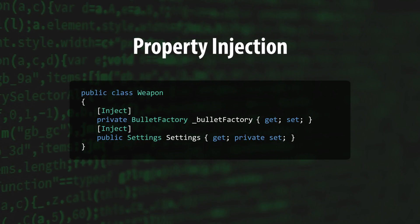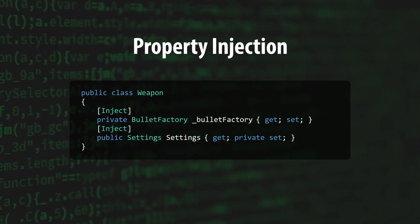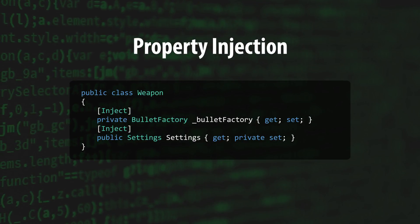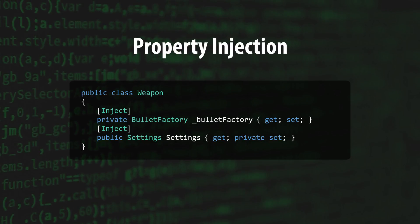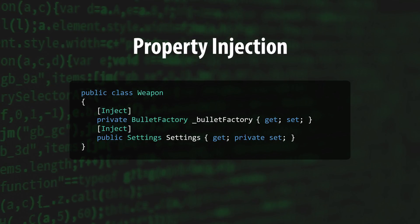Both field and property injections should be used with caution because they make it difficult to analyze a class's dependencies at a glance, and to track down when and from where they were filled.